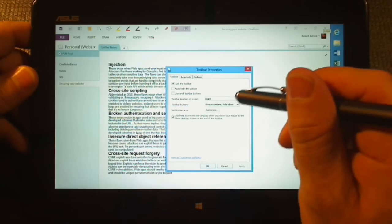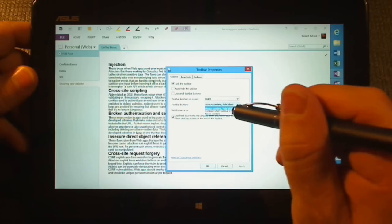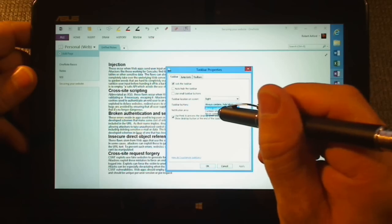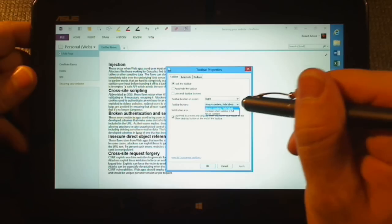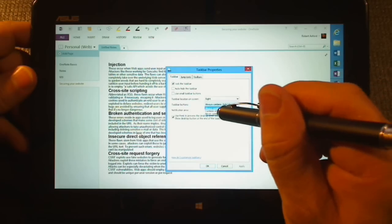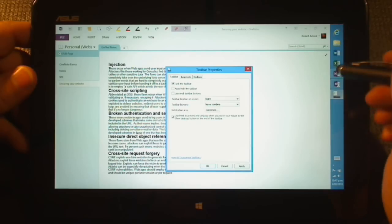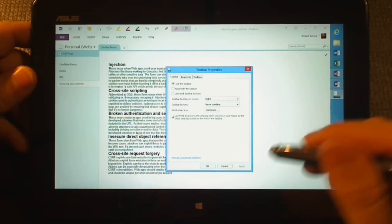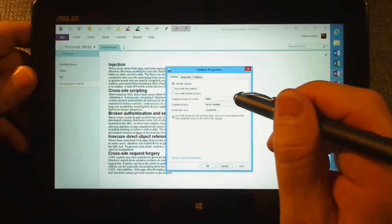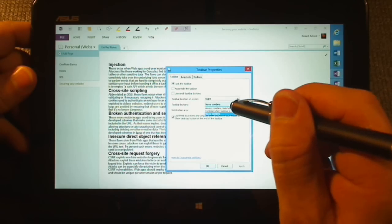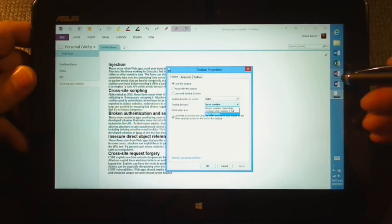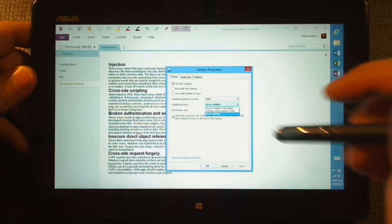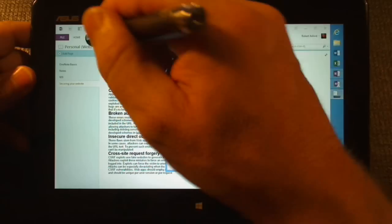There are other options where you can show labels. Always Combine. Combine when taskbar is full. Never combine. That never combines the button, so you never have to open the submenu of icons. There we go. All looks the same. And it normally brings up labels with some programs. Not with all, but with some you actually get a label there. Depends what you're doing.